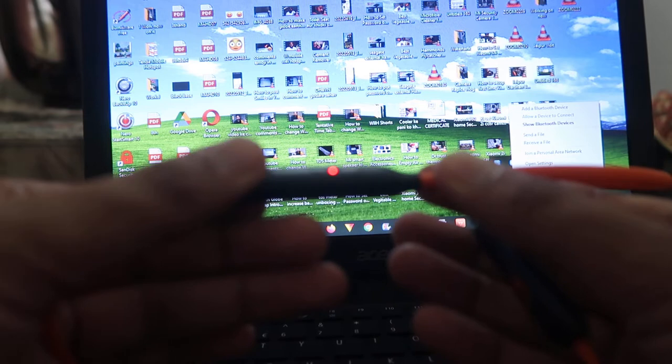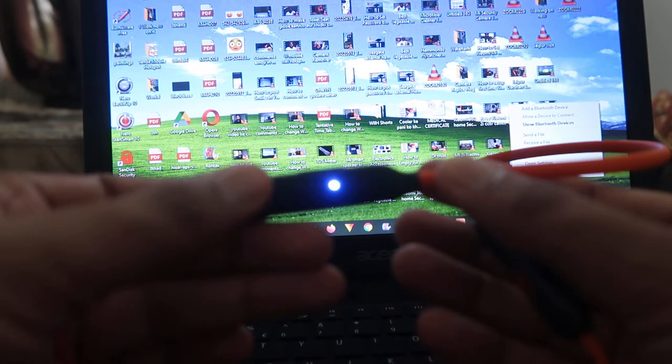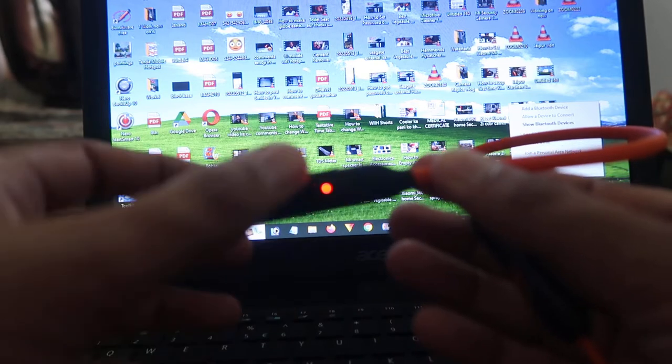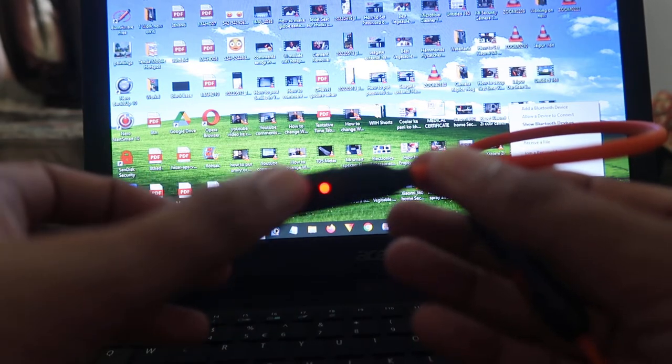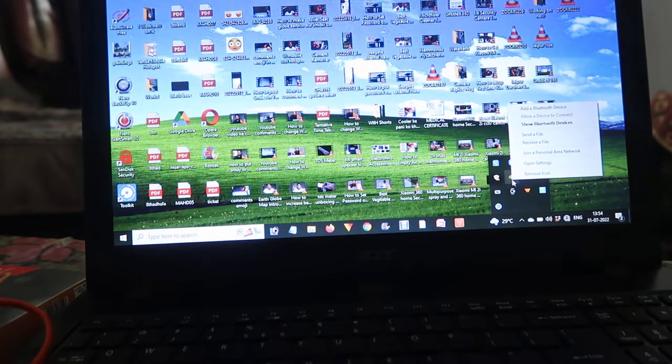If you have already paired this with your mobile phone, please switch off the mobile's Bluetooth.